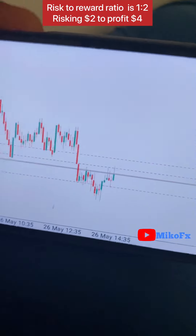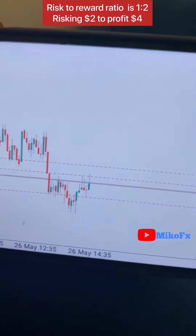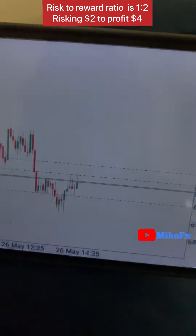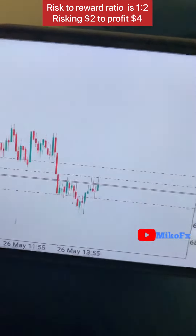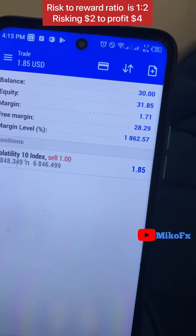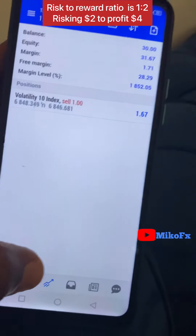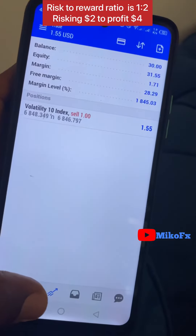Let me go look for more trade opportunities and come back to this trade later. This is the progress of the first trade, and this is my current balance.